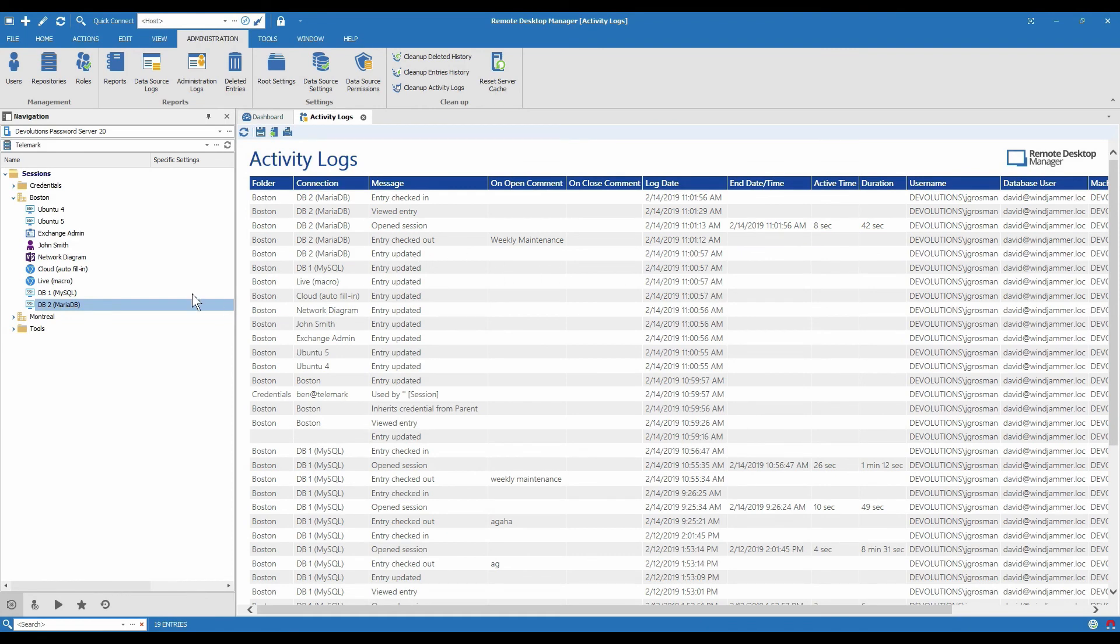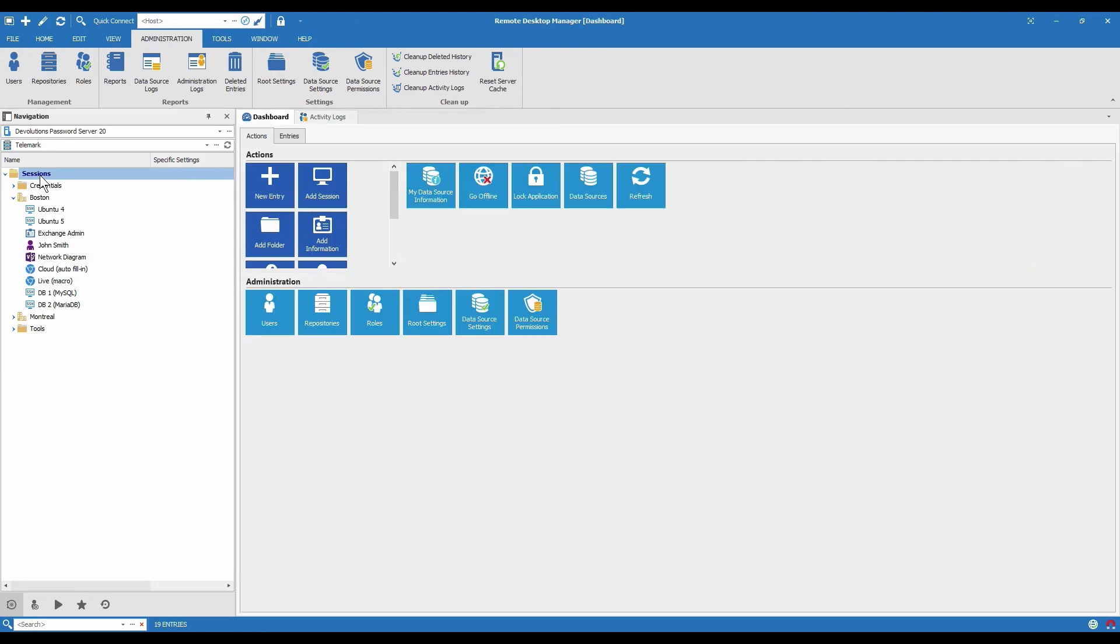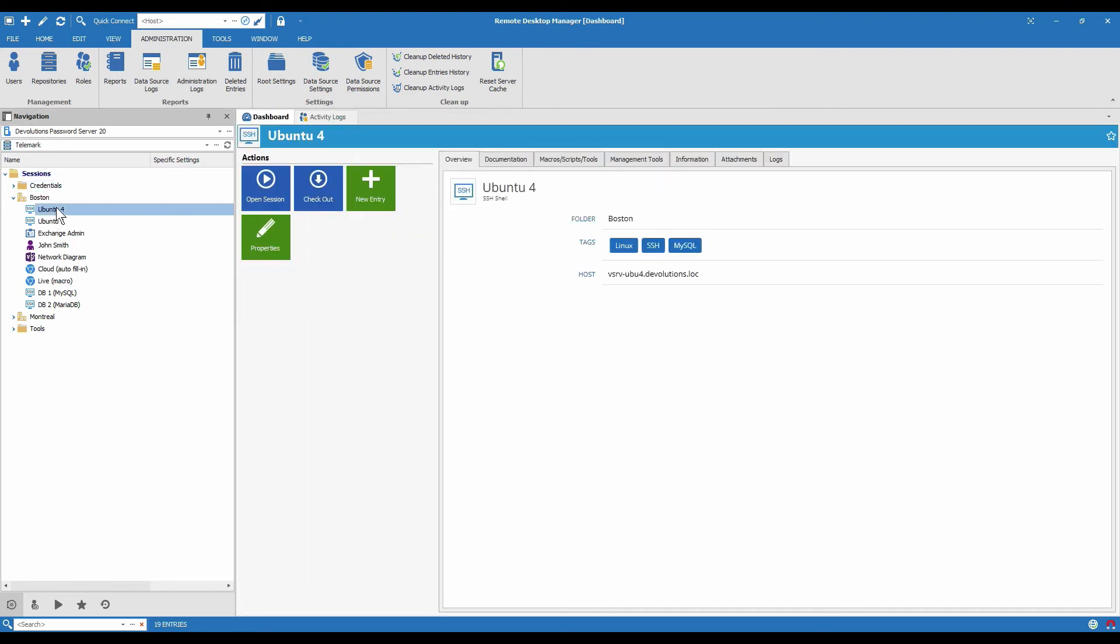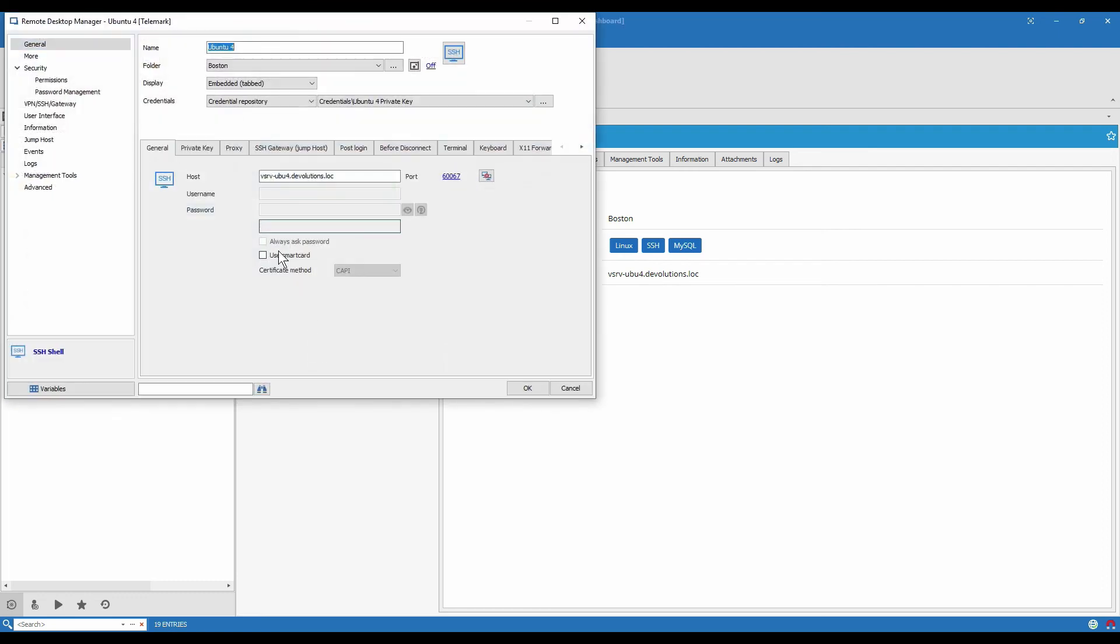So those are the main things we wanted to see. Remember, you can set the checkout mode at the root level on a folder or directly on the entry. There are the main choices that we have just to find it. Don't forget that you go into properties, no matter where you are, and then security.